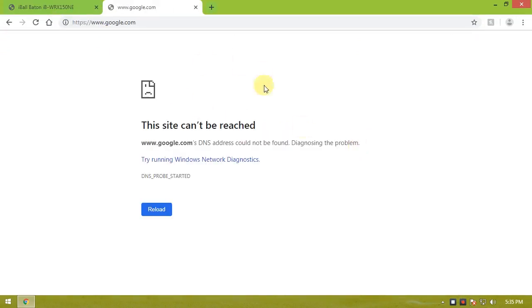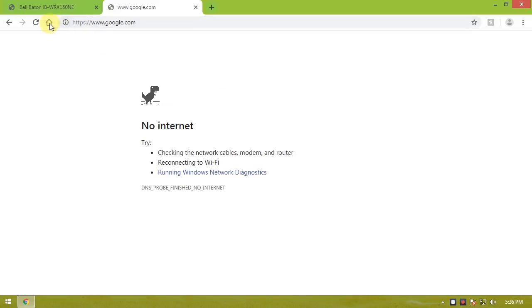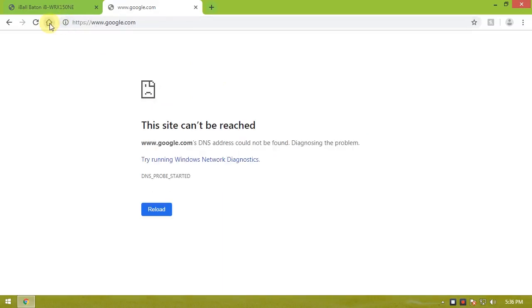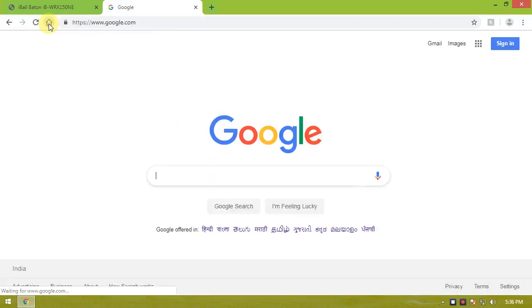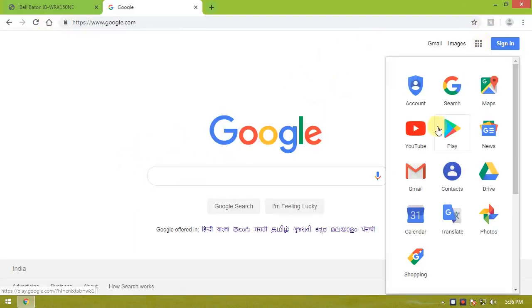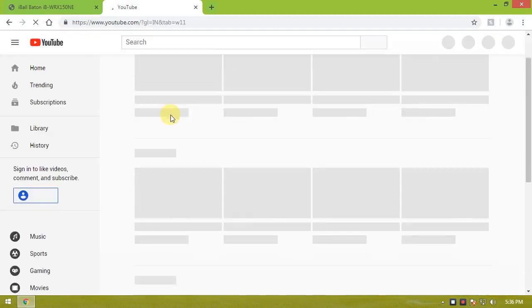So the router is set up. Now we will check the internet connection. Google is loading, so the internet access is complete.